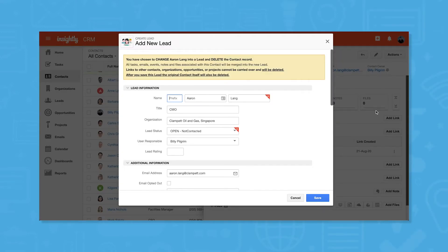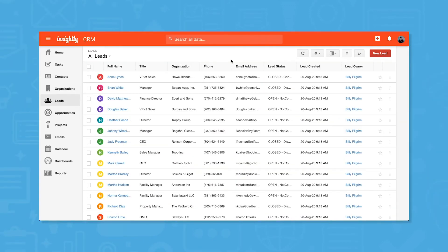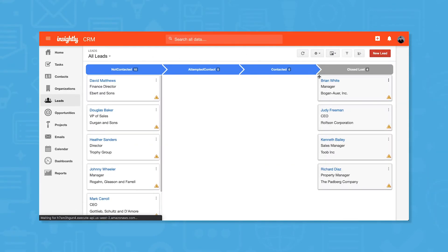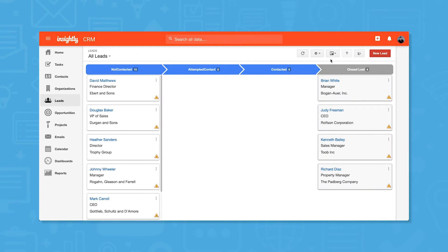Use the pipeline tool in the opportunities tab to update the status of opportunities. It's worth noting that most tabs display record info as a grid, but the leads tab also gives you the option to display records in a Kanban view.